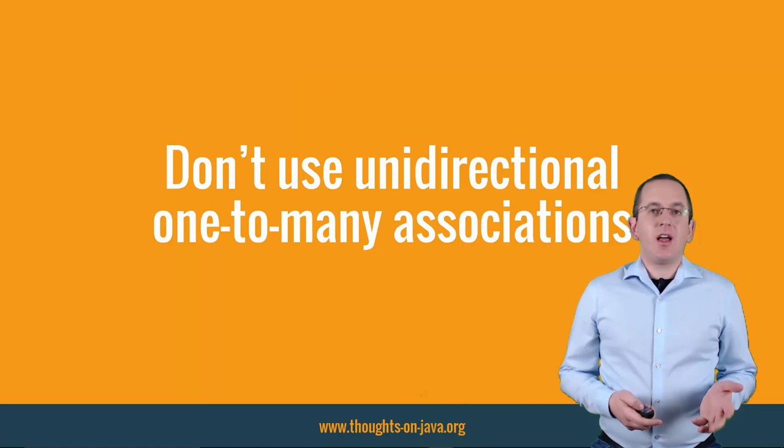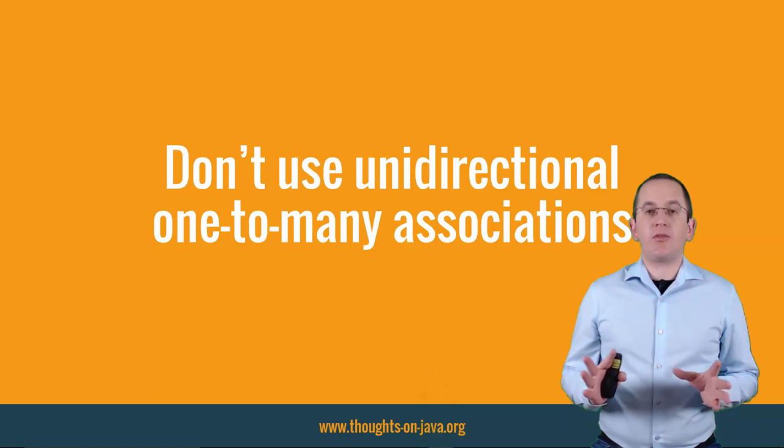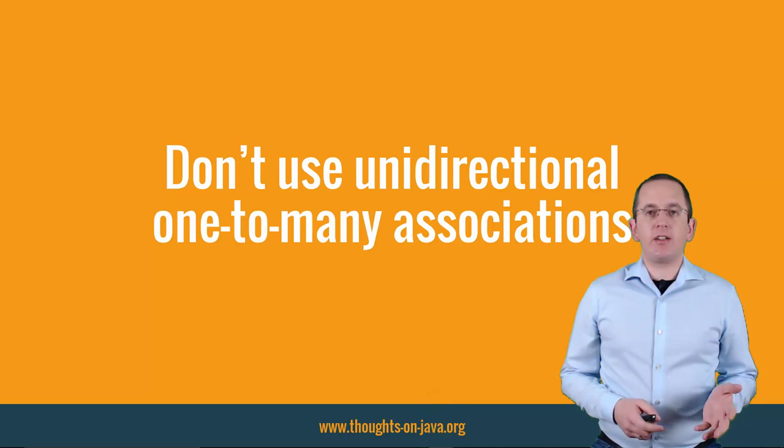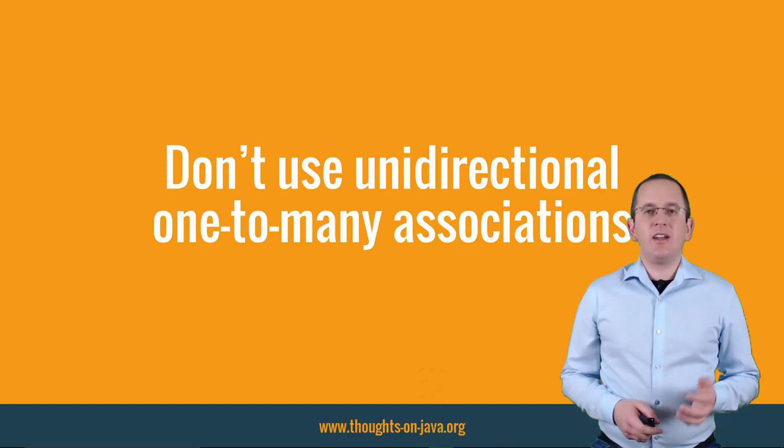Bidirectional one-to-many and bidirectional many-to-one association mappings are fine. But you should avoid unidirectional one-to-many associations in your domain model. Otherwise, Hibernate might create unexpected tables and execute more SQL statements than you expected.